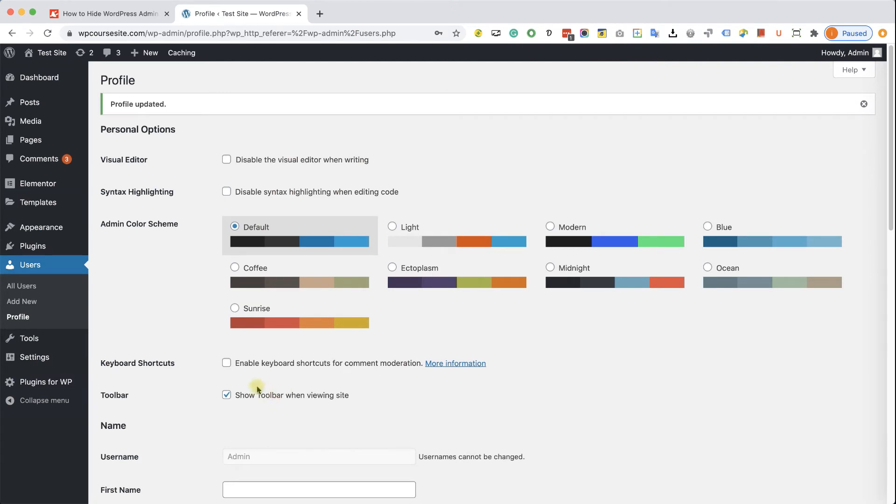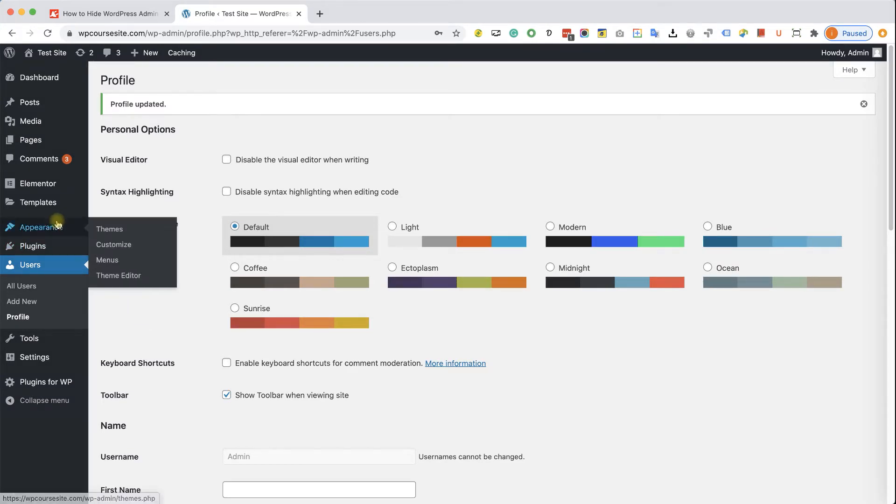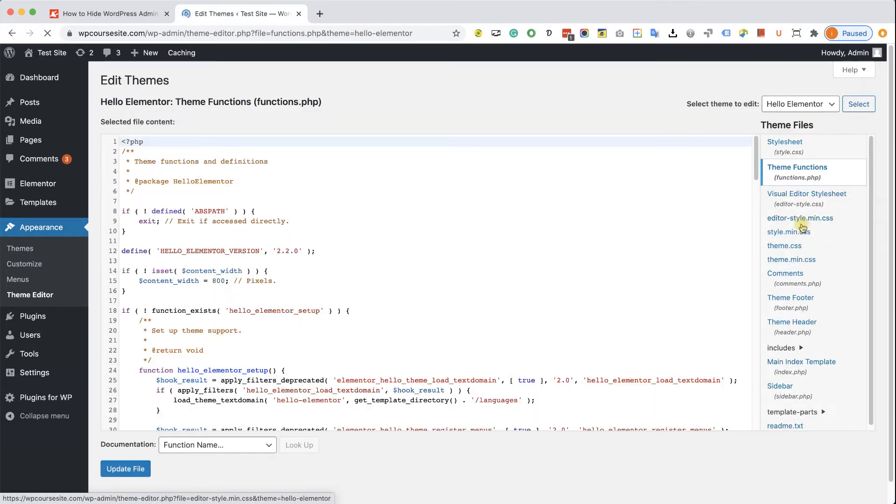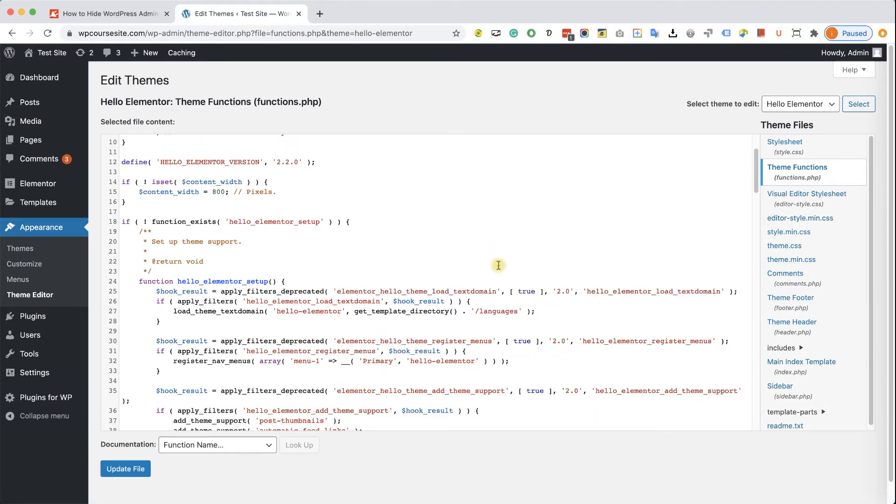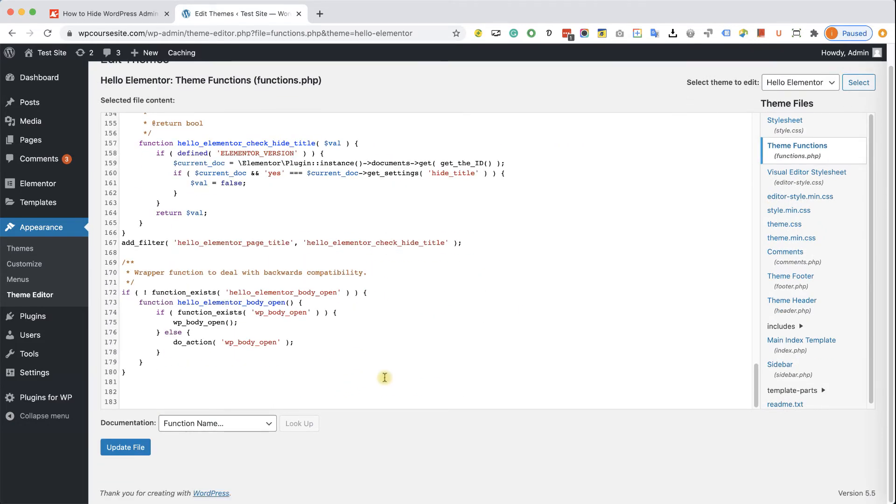Great, now if you would like to hide the admin bar to all WordPress users, we can do that in two ways, with a WordPress function or with a WordPress plugin. Let's start with WordPress functions. Let's navigate to Appearance, Theme Editor, and here we're going to click on the functions.php file on the list from the right. We will scroll all the way to the bottom of this file, and we will paste the functions over here.